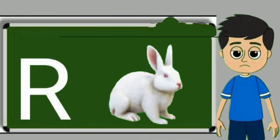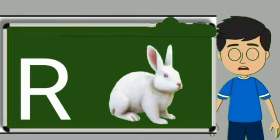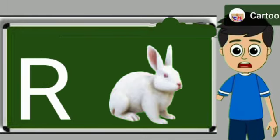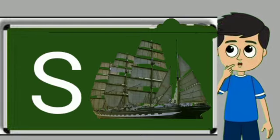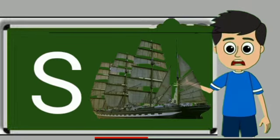R for rabbit. Rabbit means khargos. S for sheep. Ship means jahaj.